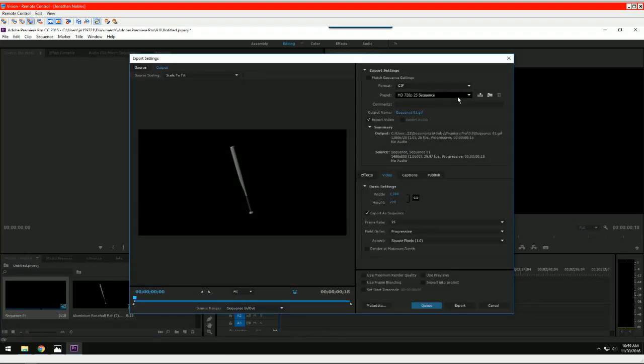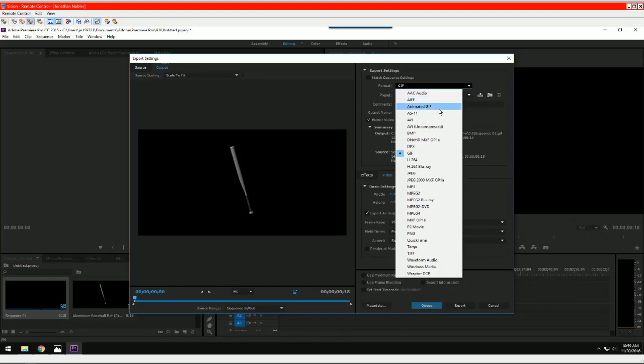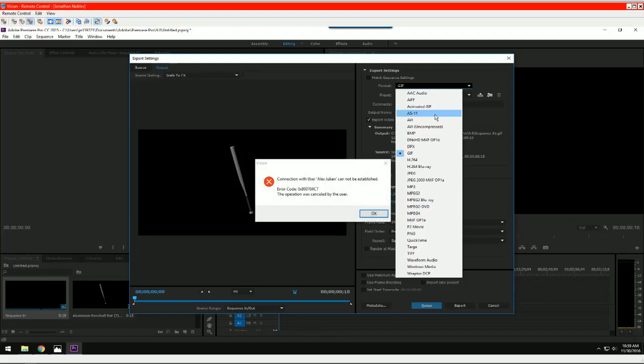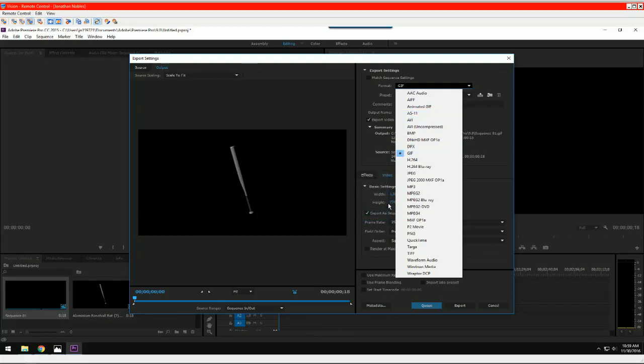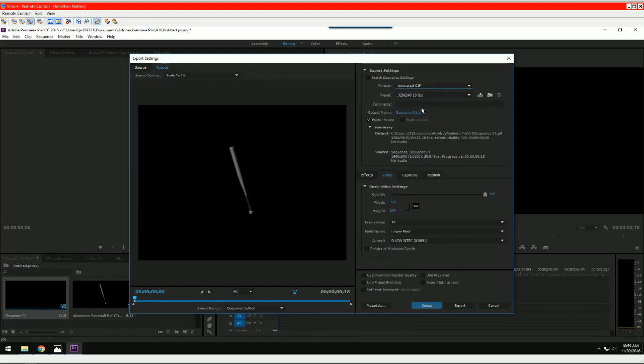So we could send this out as a GIF, but Jonathan has very specific settings I'm sure that he needs for TurboSquid. Do you remember Jonathan? It's a GIF. That's it? Okay. So we want to choose animated GIF.